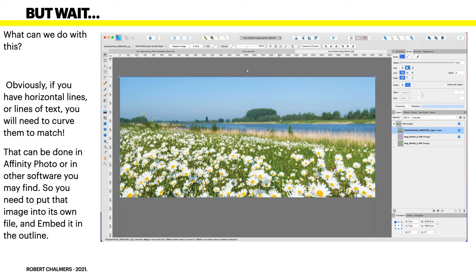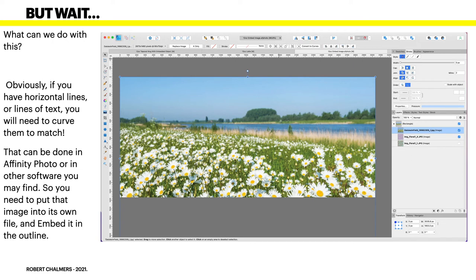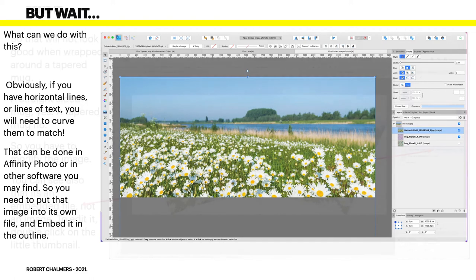Now what can we do with this? Obviously, if you have horizontal lines or lines of text, you will need to curve them to match the curve that you just set. And that can be done best in Affinity Photo or in other software you may find like Pixlr. So you need to put that image into its own file and embed it in the outline.